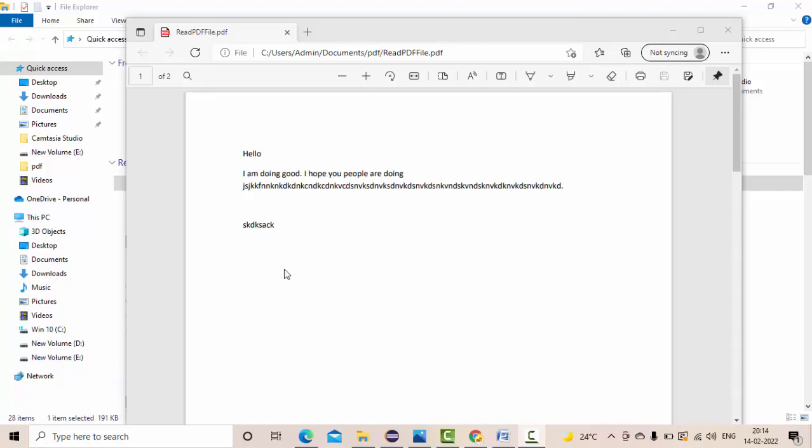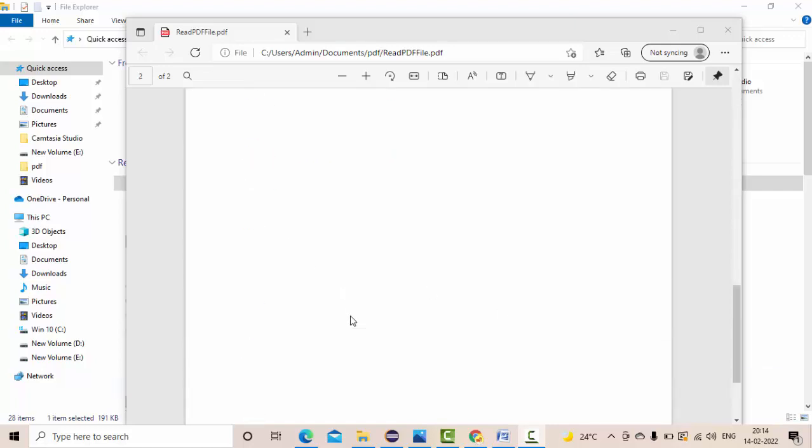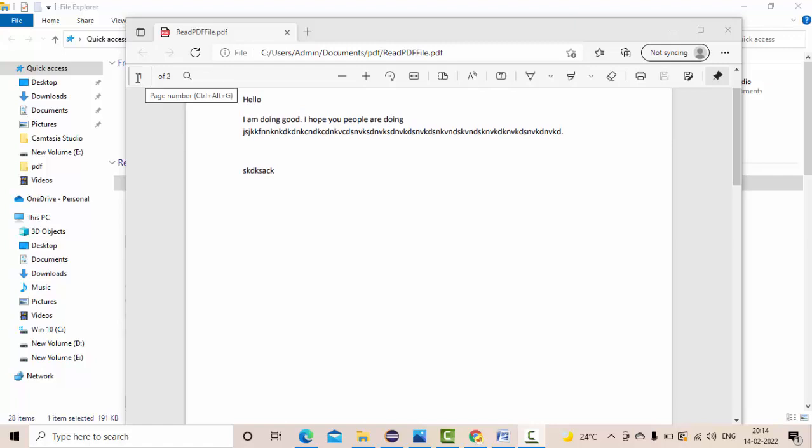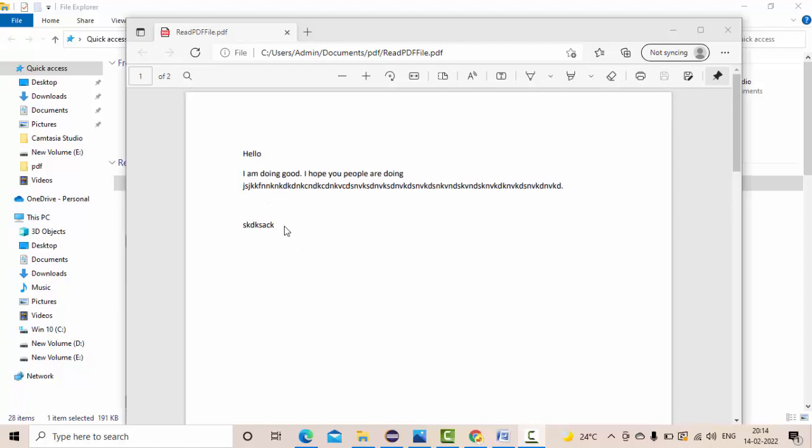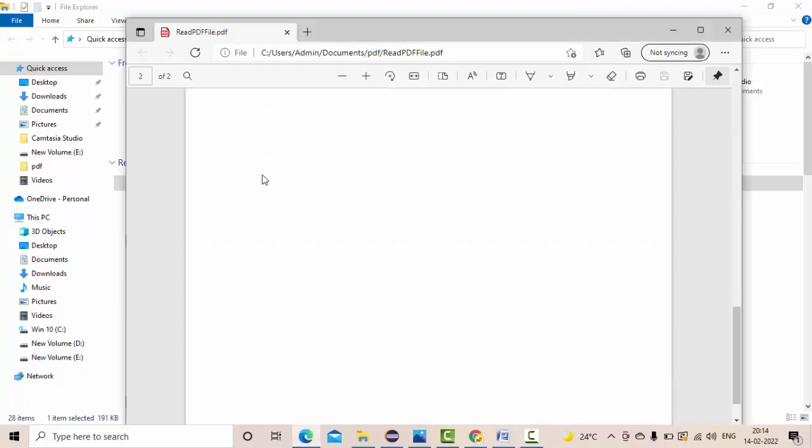Hey guys, it's me Kartik. Hope you guys are doing really good. So here I have an existing PDF file having two pages. There are some contents in page one and some contents in page two.